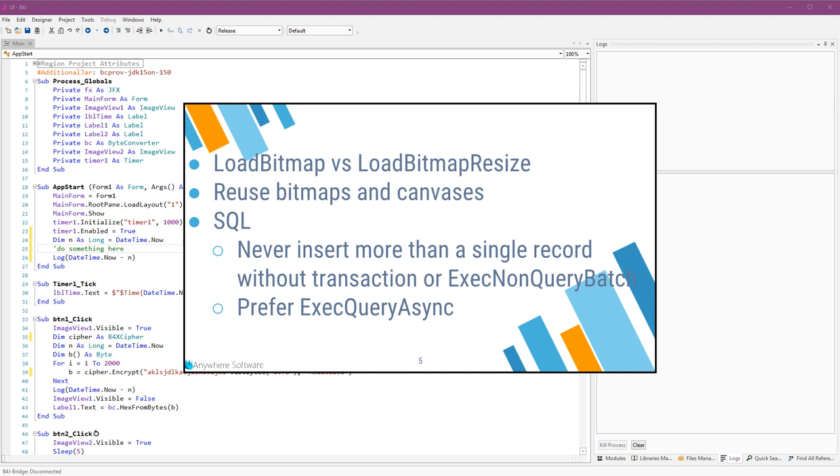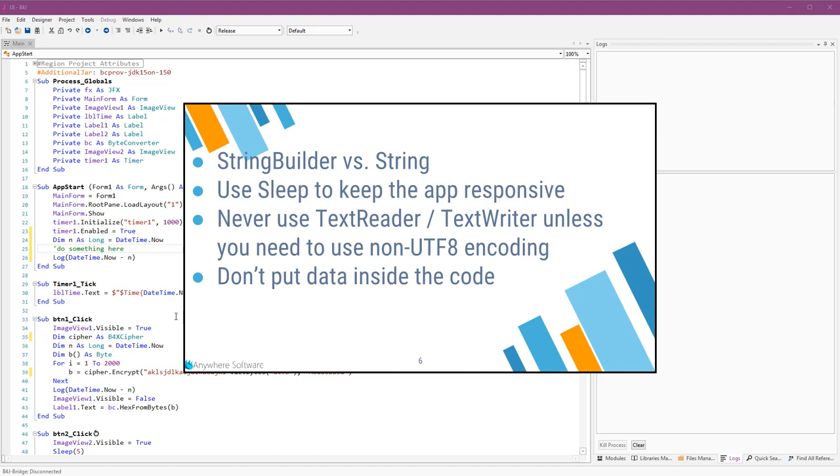It creates a single transaction and it issues all the commands in the background. If you are making a large query, then use ExecQueryAsync, which makes the query in the background. Together with the wait for keyword, it is very simple to use such queries anyway.